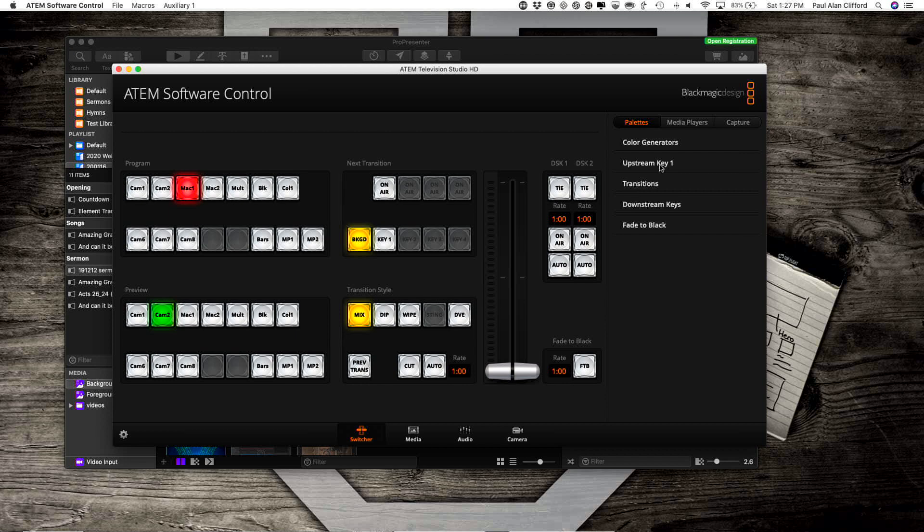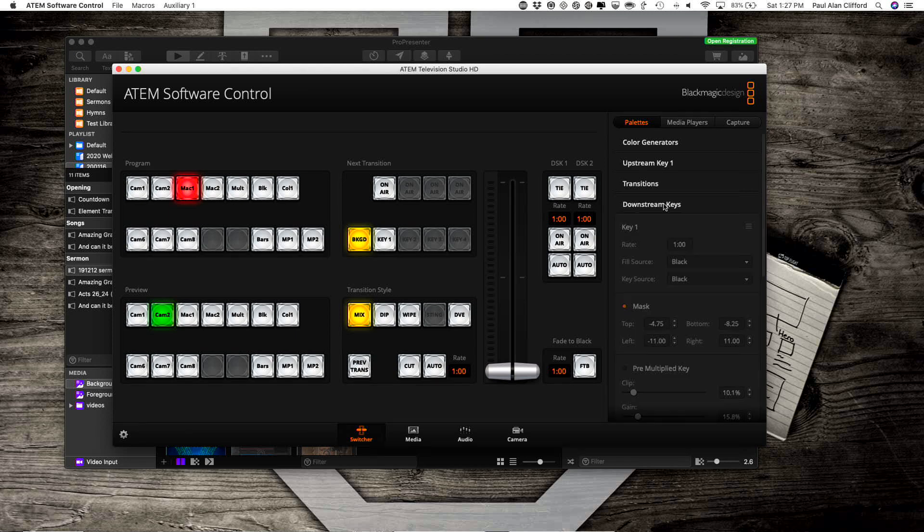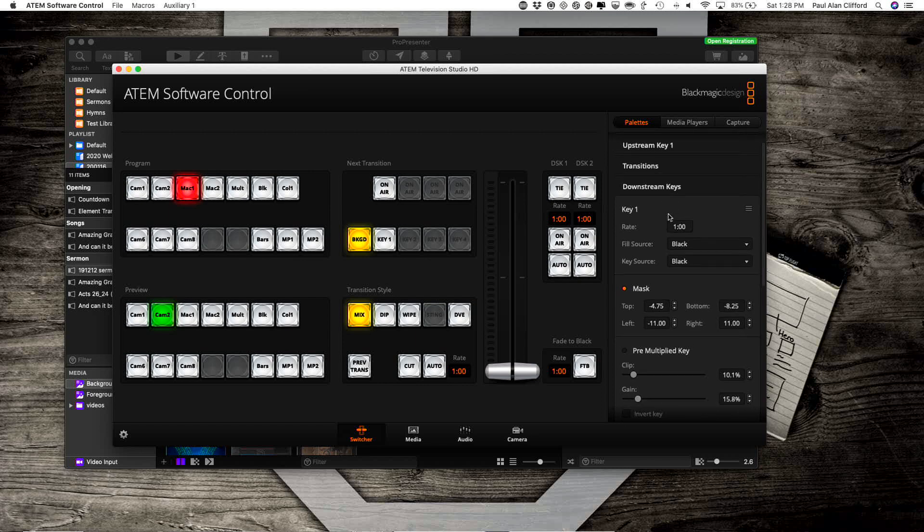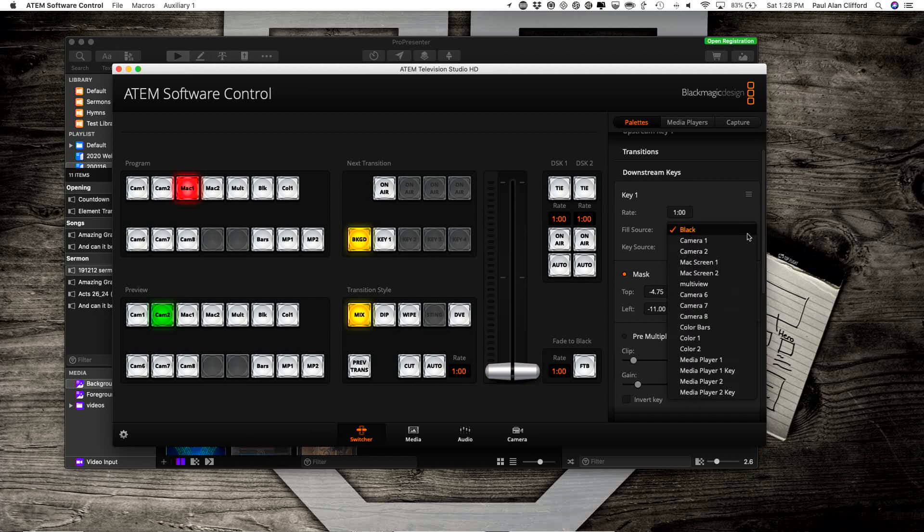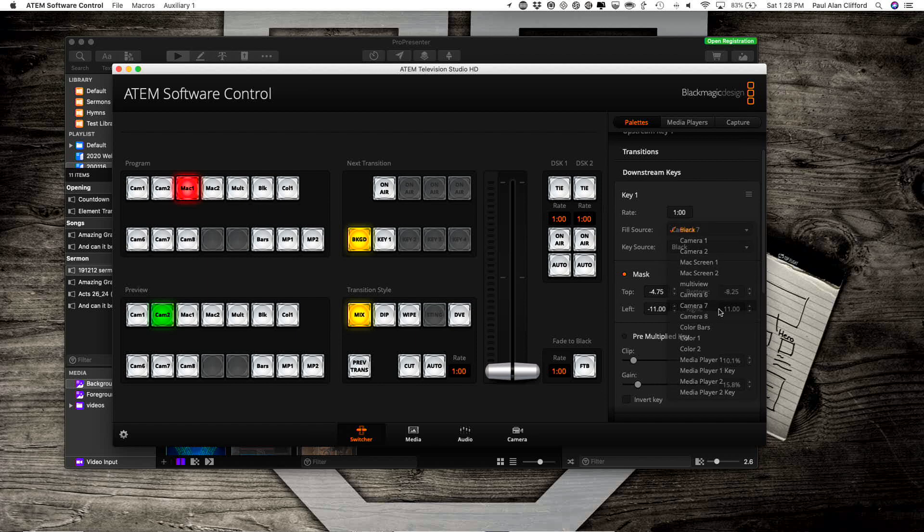If we go into Downstream keys, what I need to do is select the input that each of these is connected to. Now, I happen to know that it's 7 and 8.